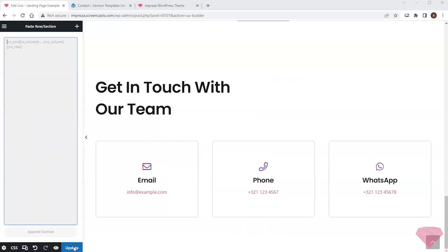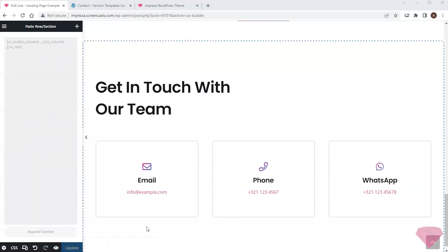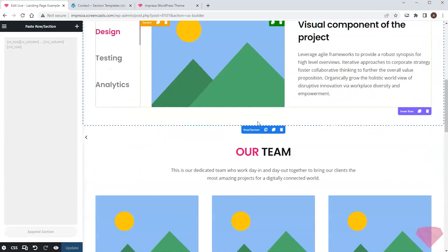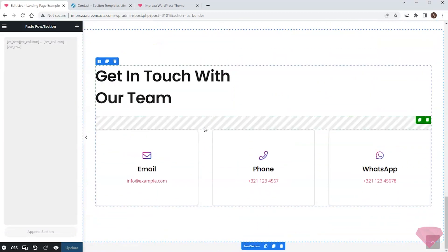I'll save the changes. The basic layout for my page is ready, so I can start editing its sections to fit my needs.